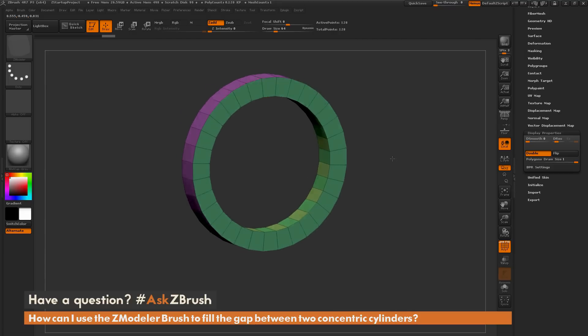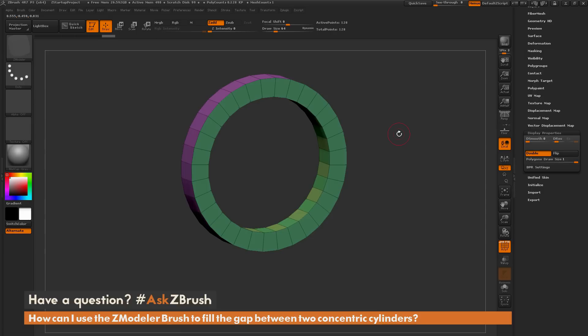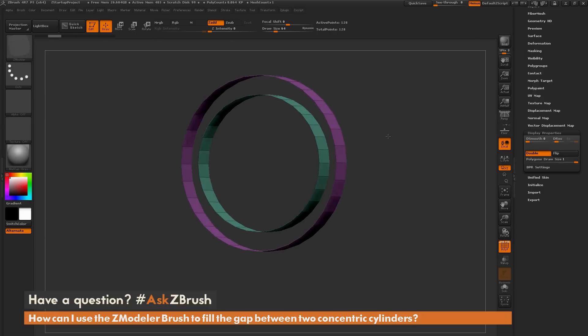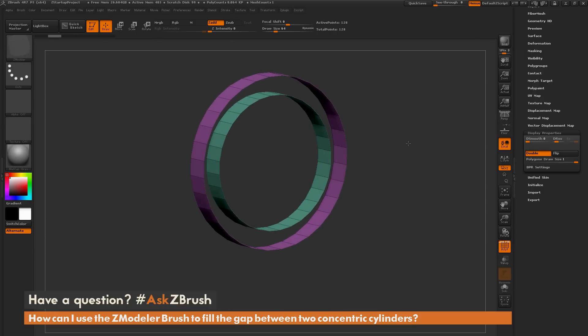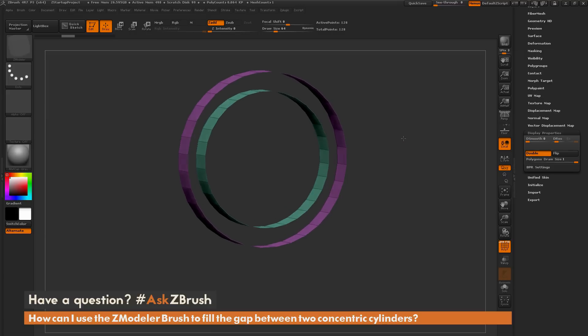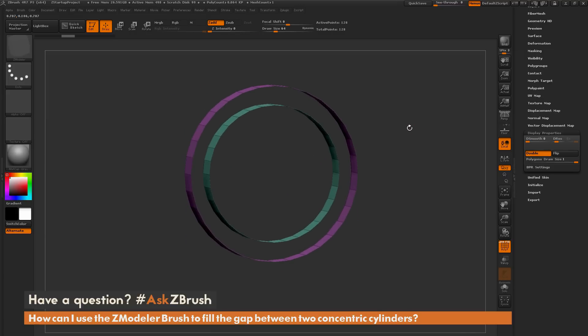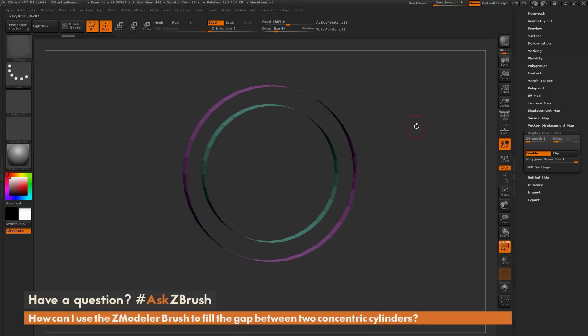Now if I undo this back to my original object here, here is another method you could use. So if your object is a complete cylinder, like so, you can use radial symmetry along with bridge edges. So I'm going to take my model here, and I'm going to come to the Transform palette up here and open that up.